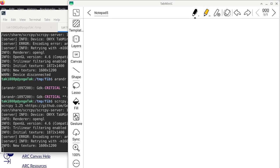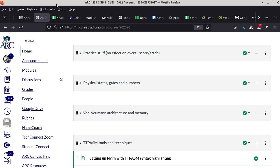The recorder is on, so everything from here on is going to be recorded. Are there any questions about the homework assignment?